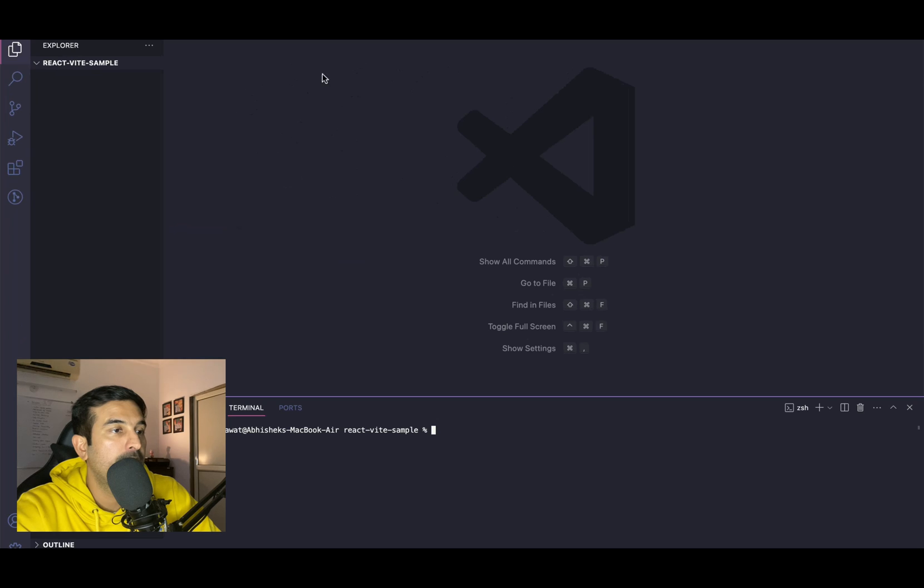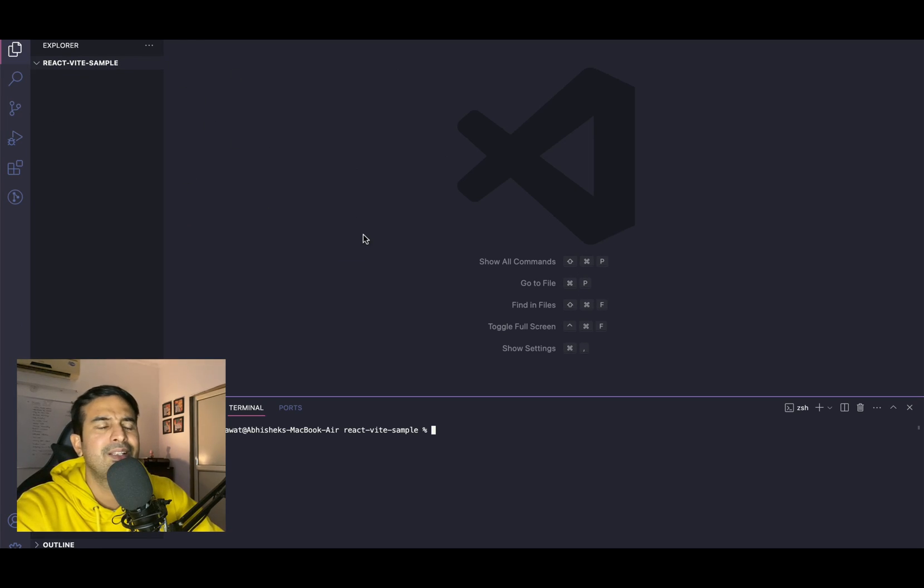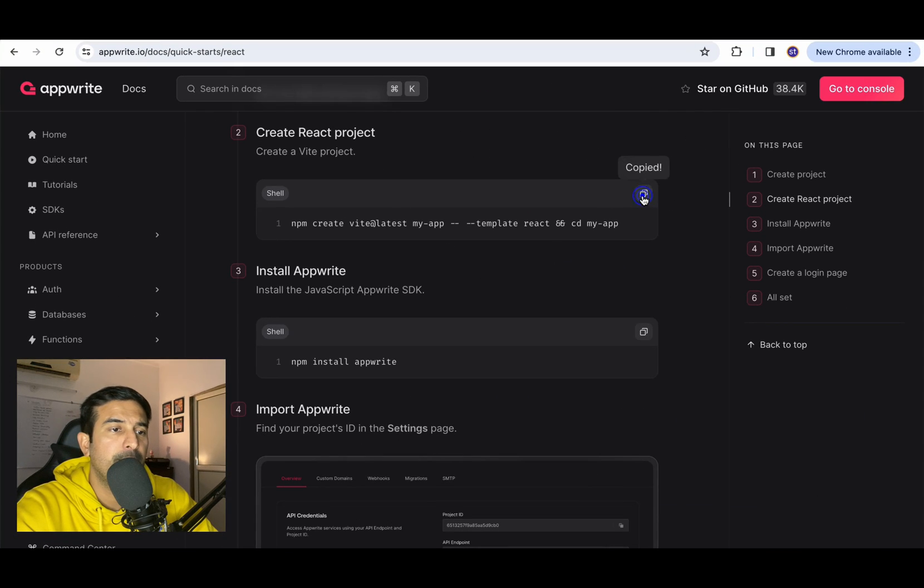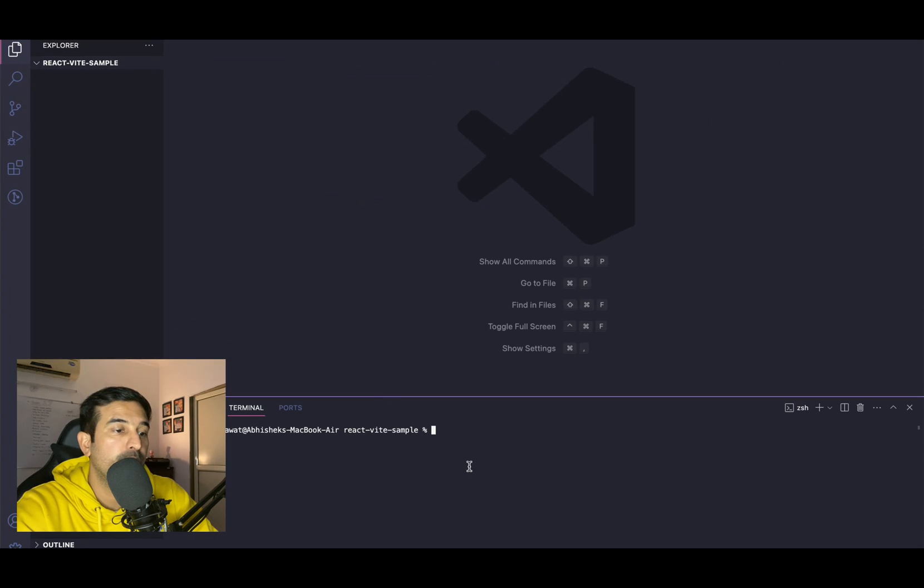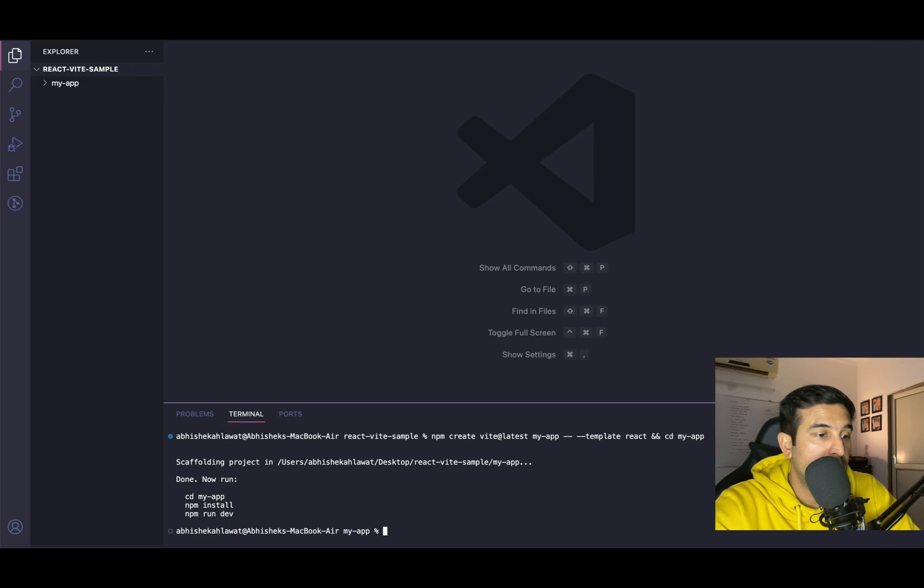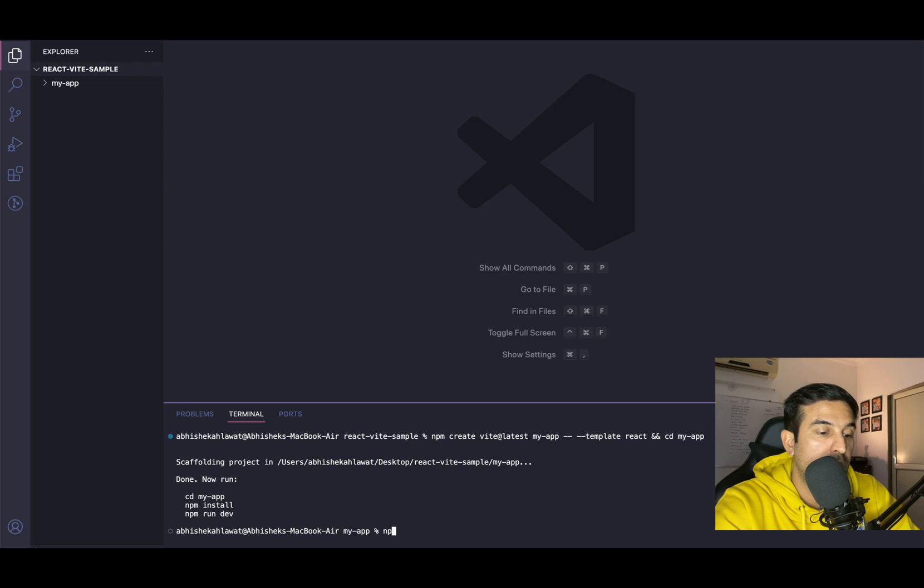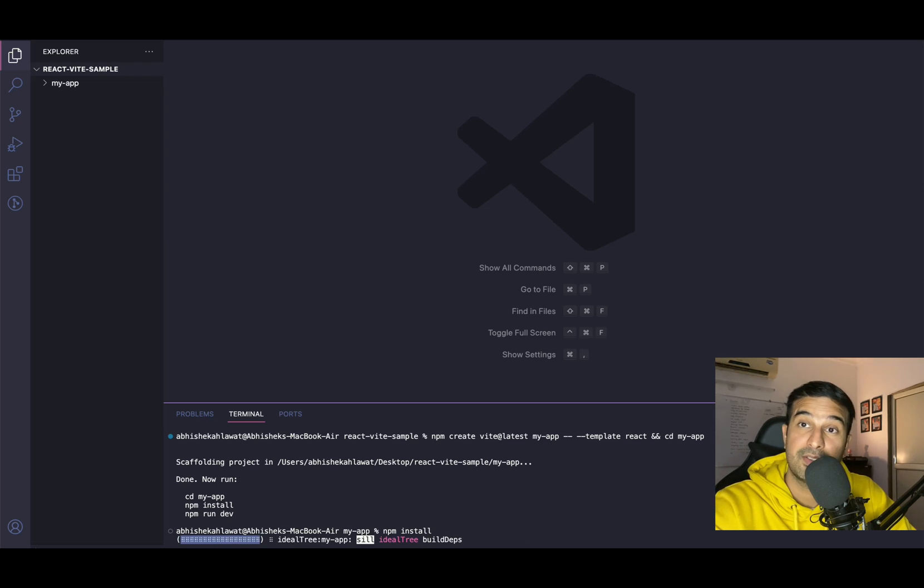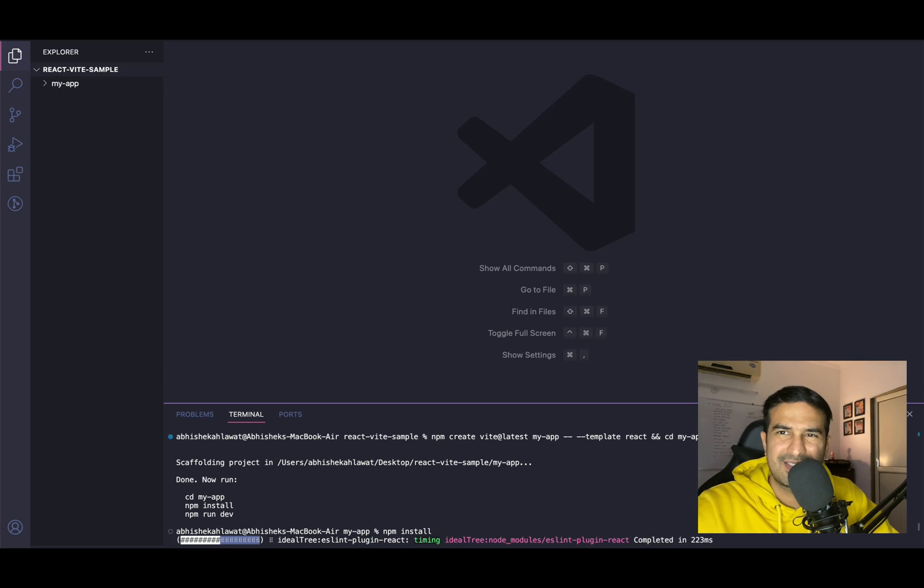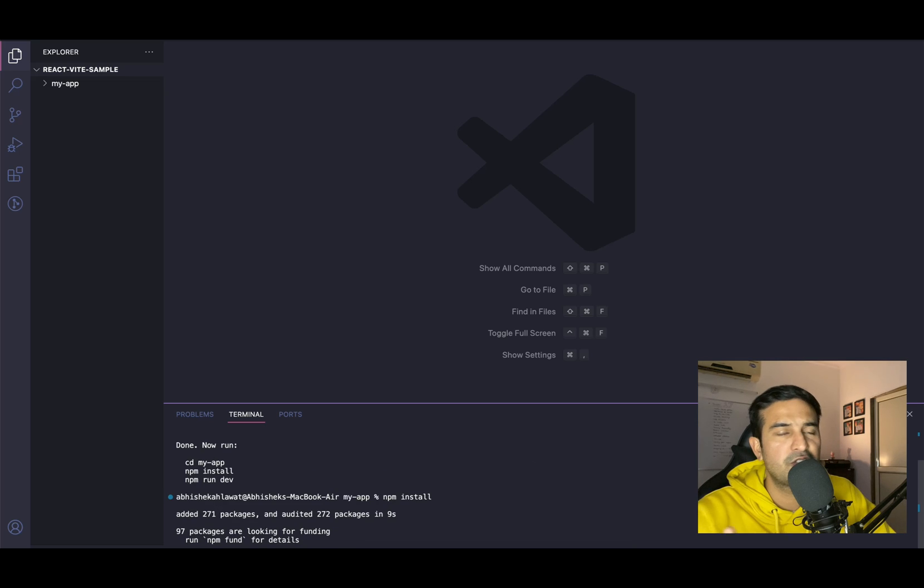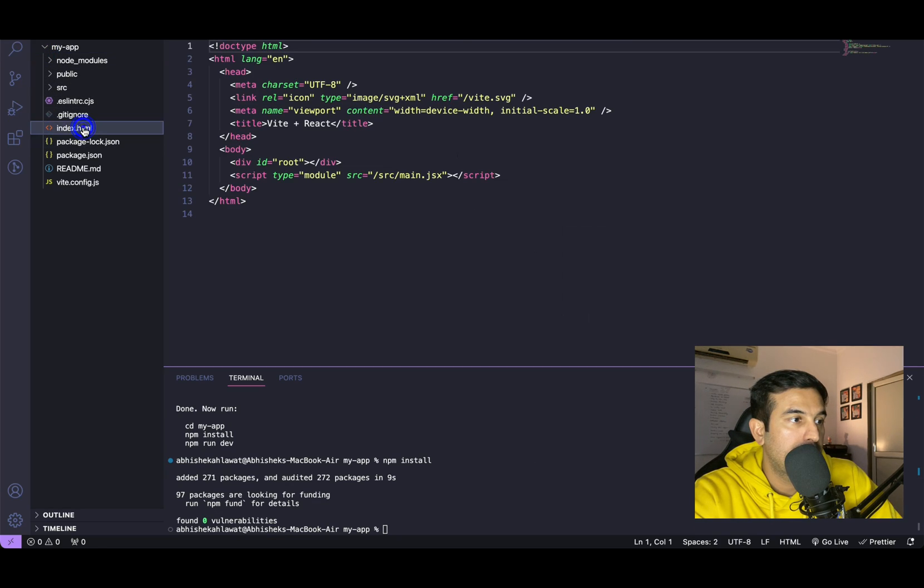Next it is saying that create a react project. I already have VS code open up over here. I've created a directory react vite sample. It will create a project with name my app. You can change that if you want to, I'm going with the same name. So it is done and it says now run cd my app which is already enclosed in the command. NPM install. Let me just quickly run NPM install to install all the packages that we need.